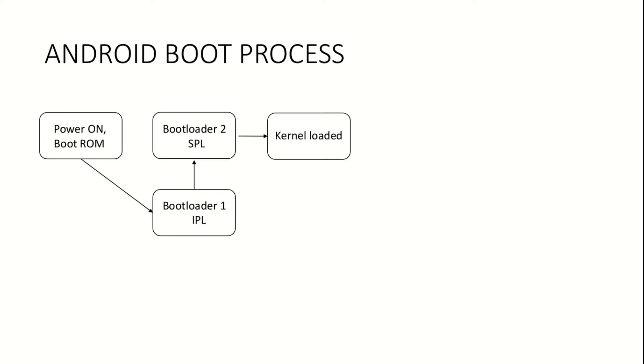The kernel is brought into memory along with its boot parameters. The Android kernel, which is actually a modified version of the Linux kernel, begins its execution.